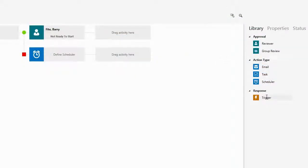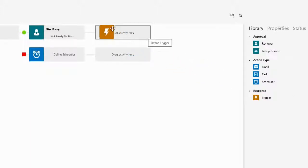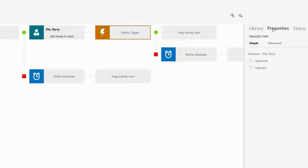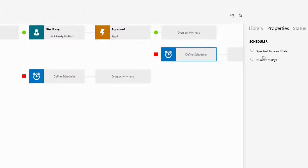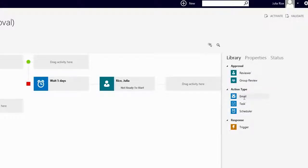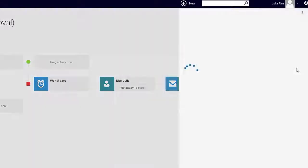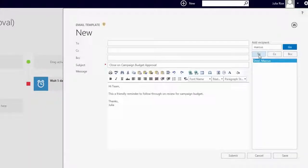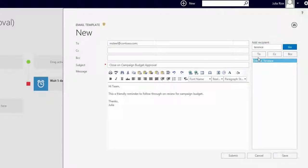She wouldn't want the review from Barry to be delayed, so she adds in a backup plan that triggers an email to her after five days. Now that the outline is complete, Julia thinks it would be smart to add in a reminder email for the team to provide input. She drags in an email tile on the backup path after the Julia tile and configures it as a reminder, adding Marcus and Terrence with Julia set as the CC.